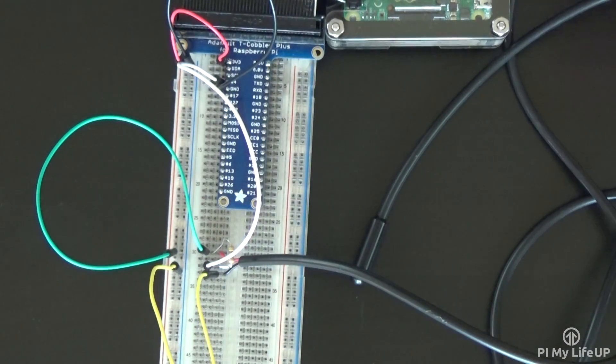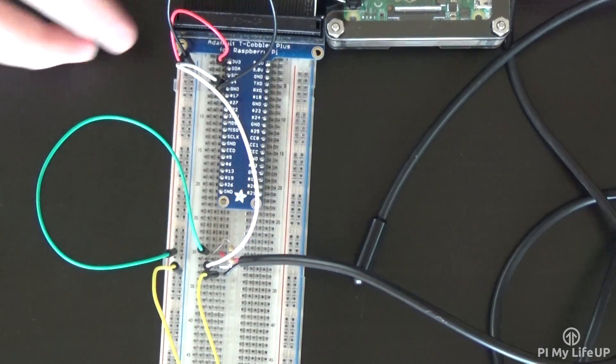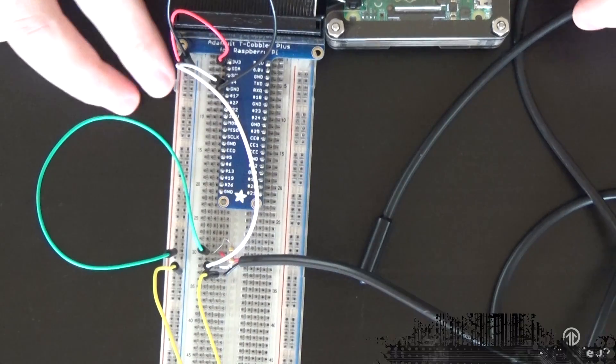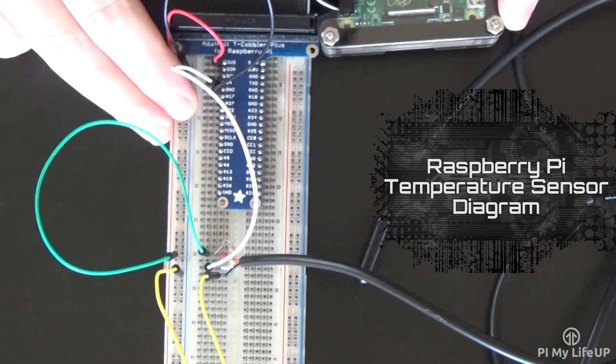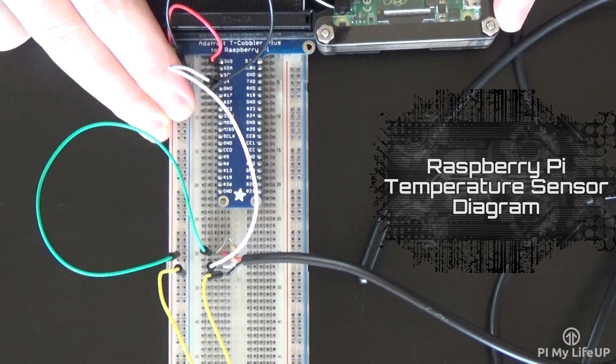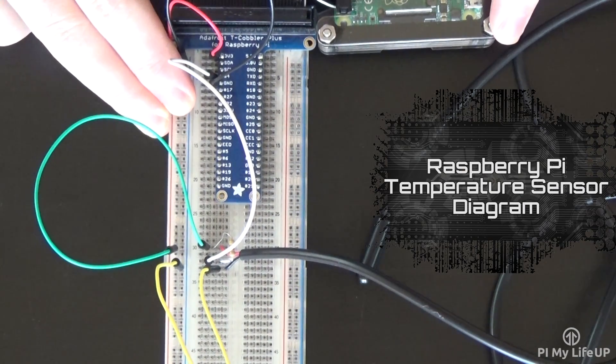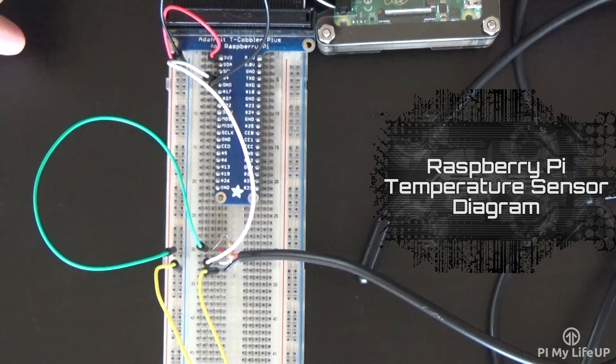If you're having trouble putting the circuit together, then be sure to check out the circuit diagram over at pimylifeup.com.